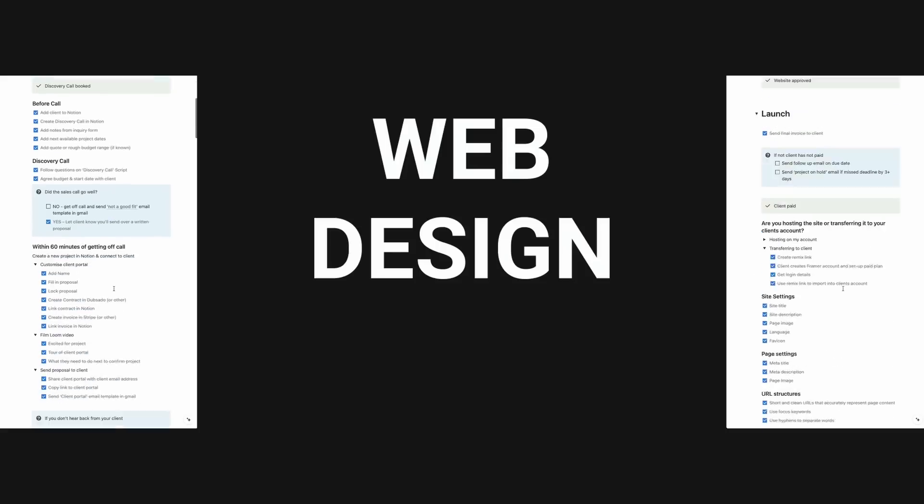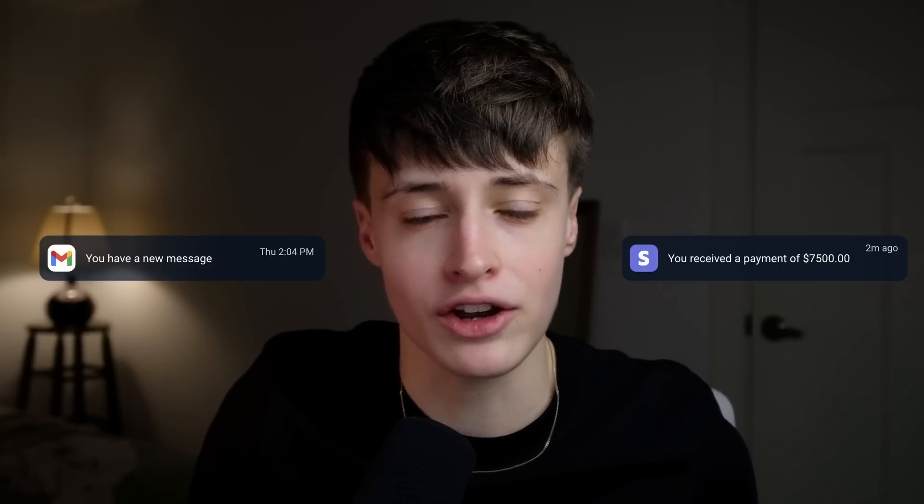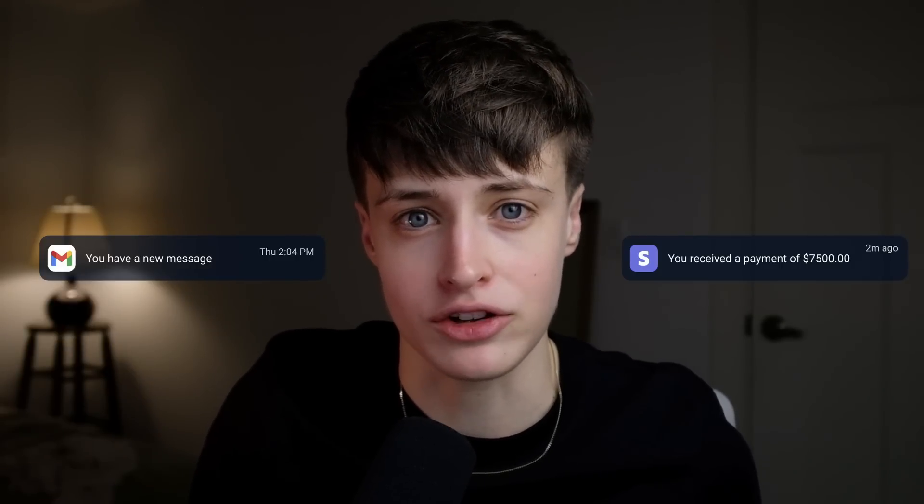In this video I'm going to share with you my entire web design project checklist, step by step, from the second you get a new lead in your inbox to handing over the final website to your clients. By the end of this video, you'll confidently be able to carry out my entire web design process with your own clients from start to finish.